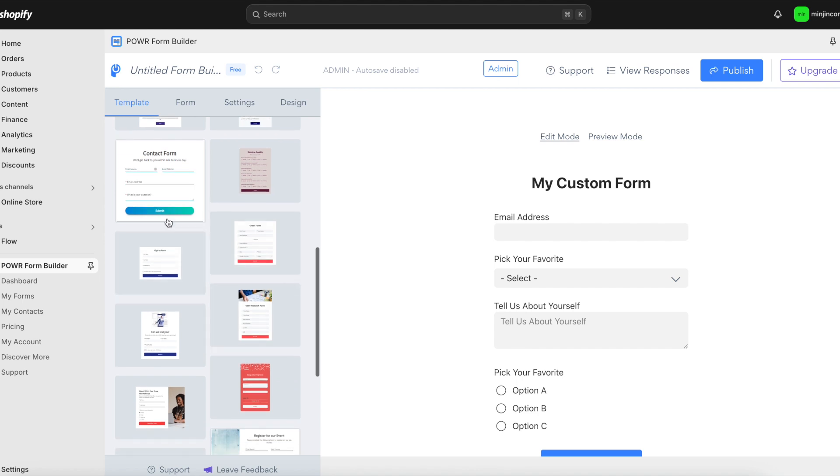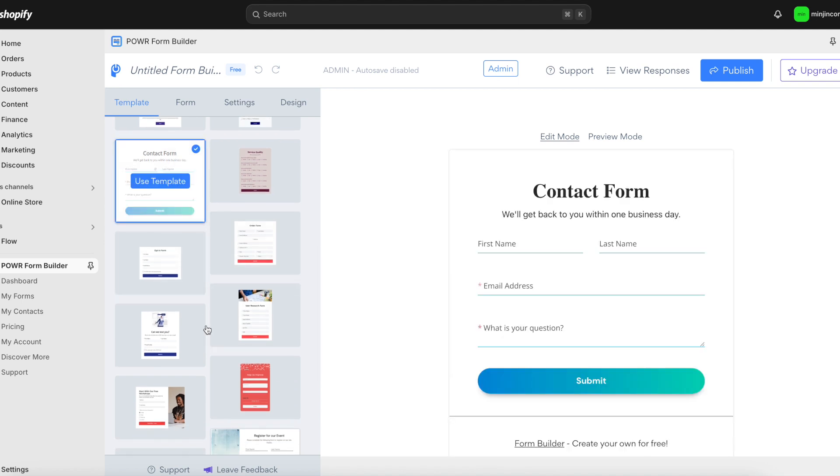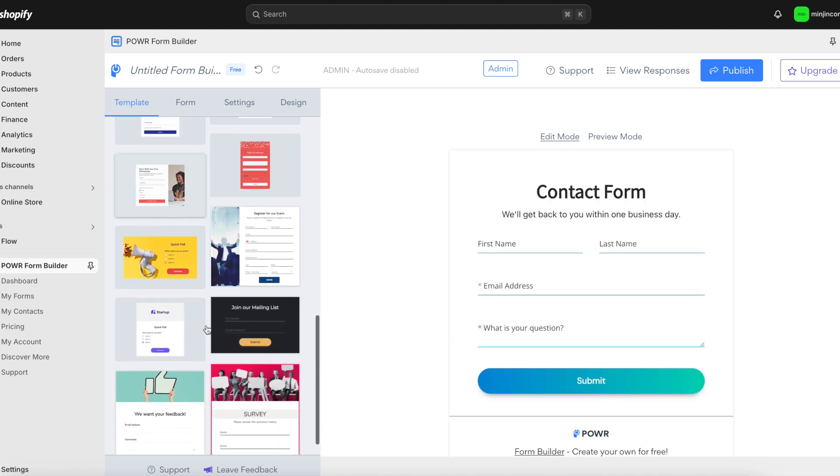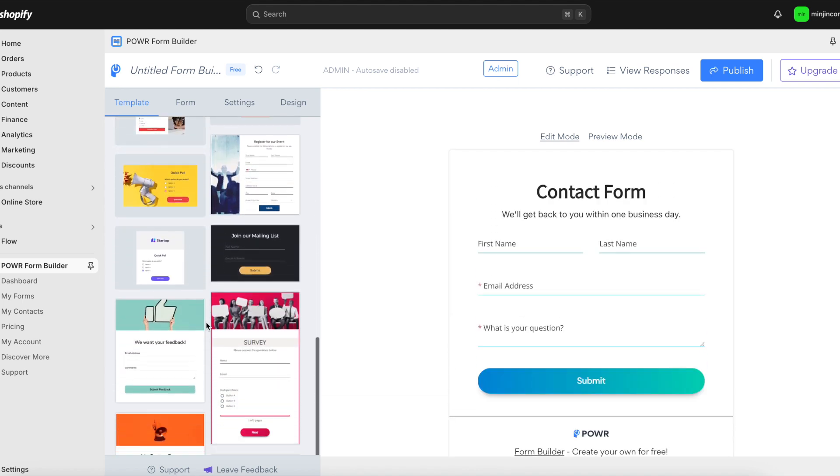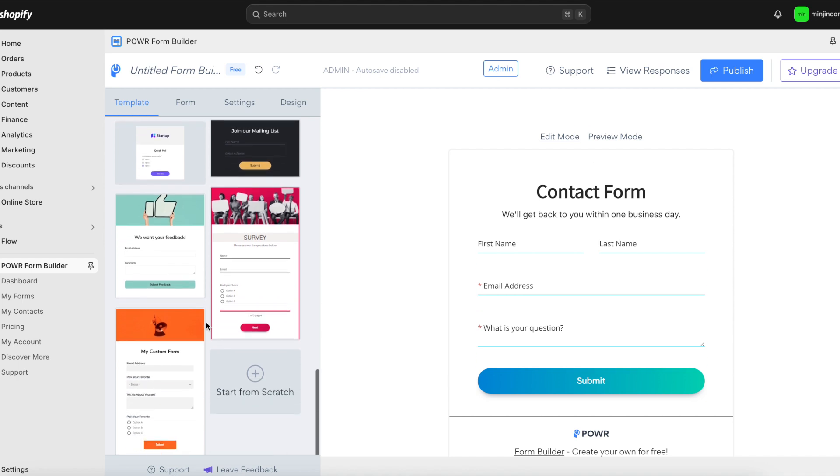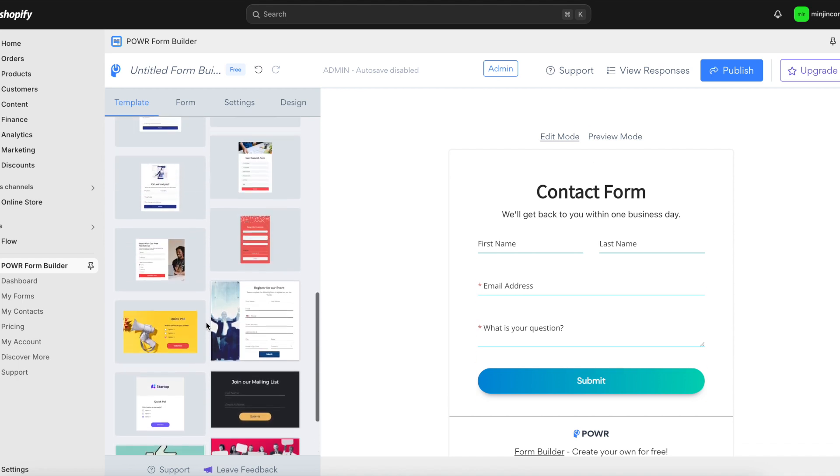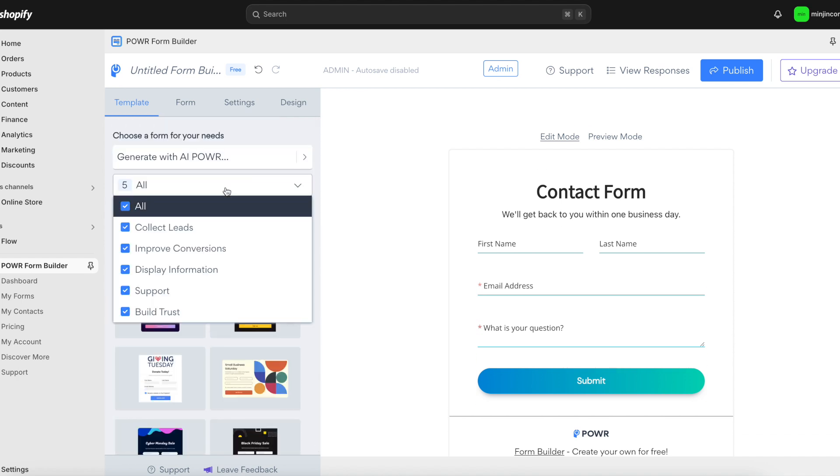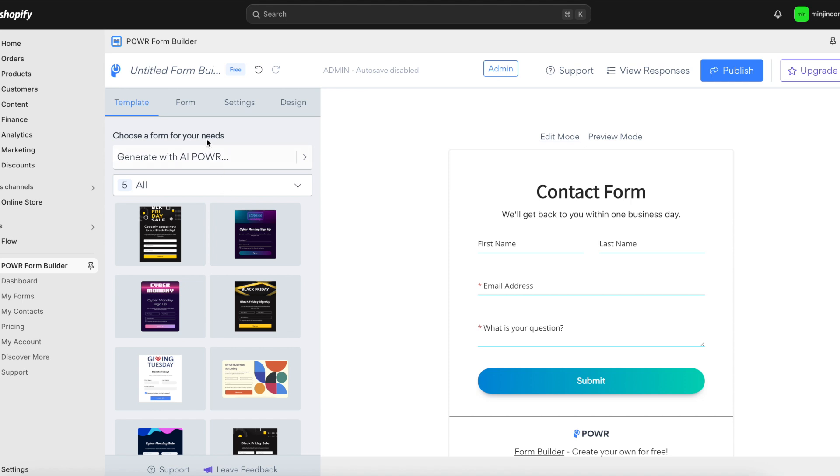Whether you're building a simple contact form, collecting leads, boosting conversions, displaying key information, or offering support, the right template can make the process quick and easy, so you're up and running in no time.